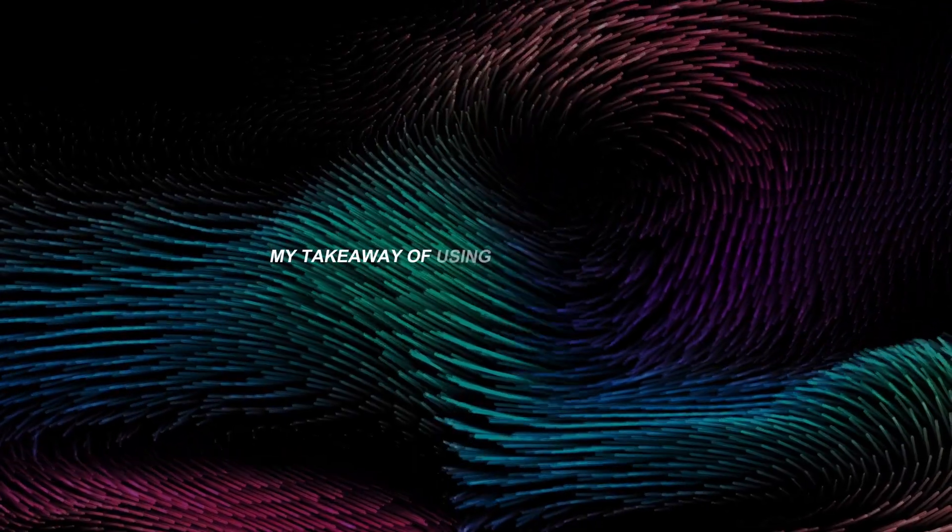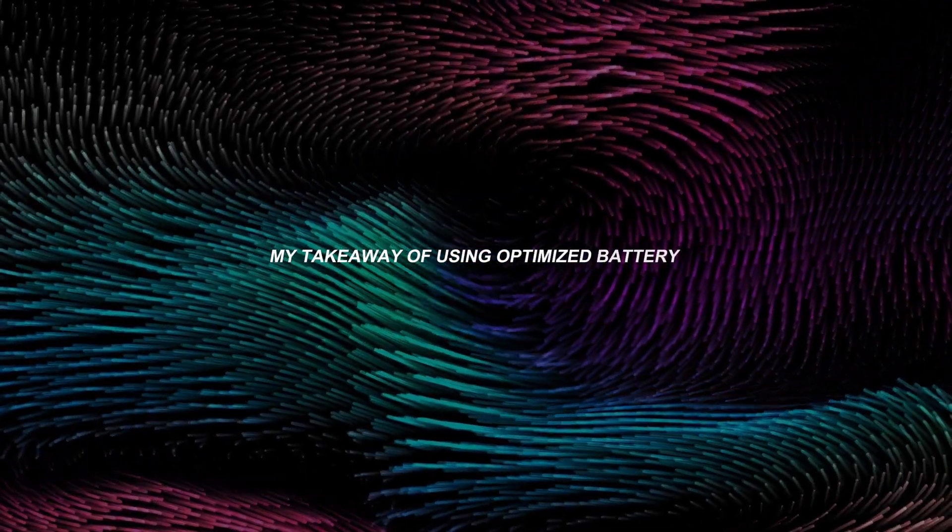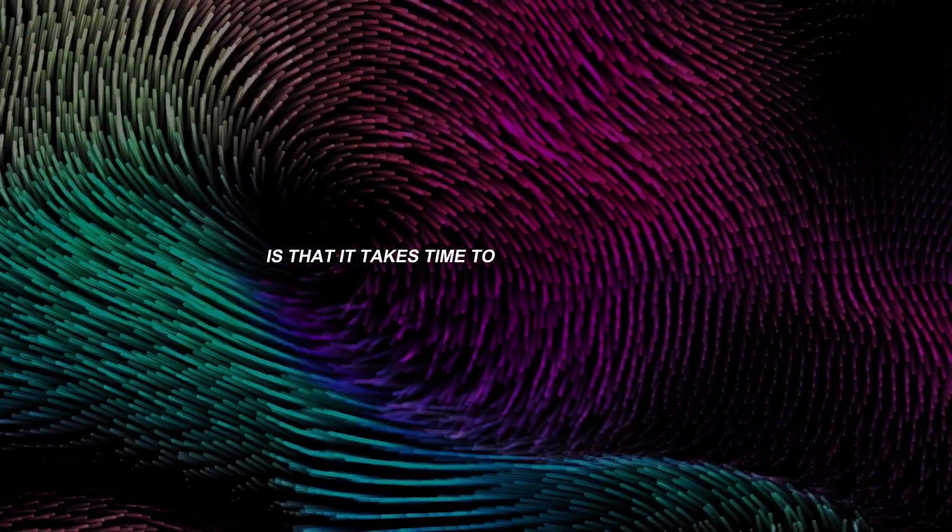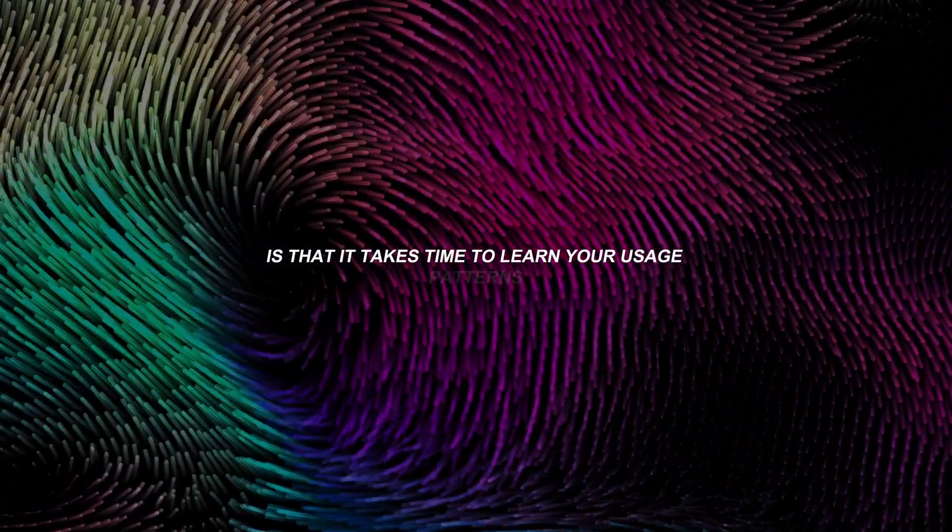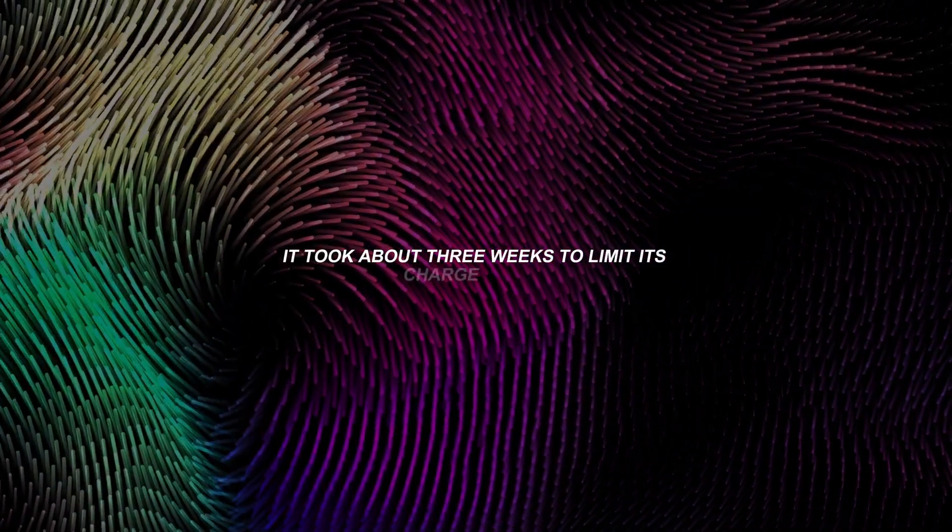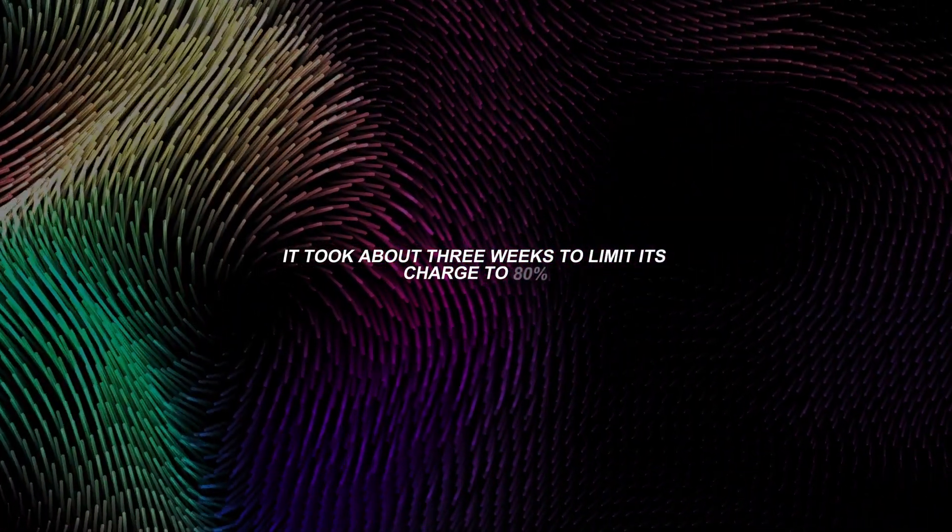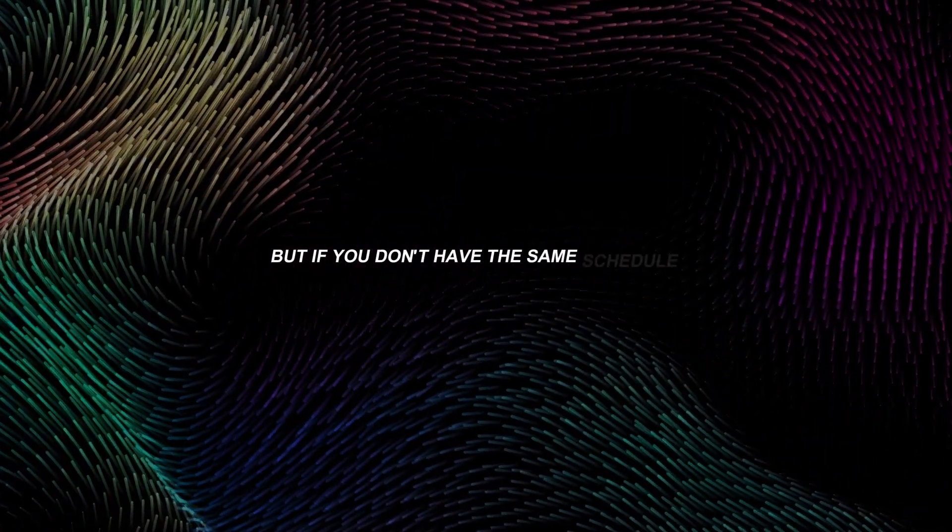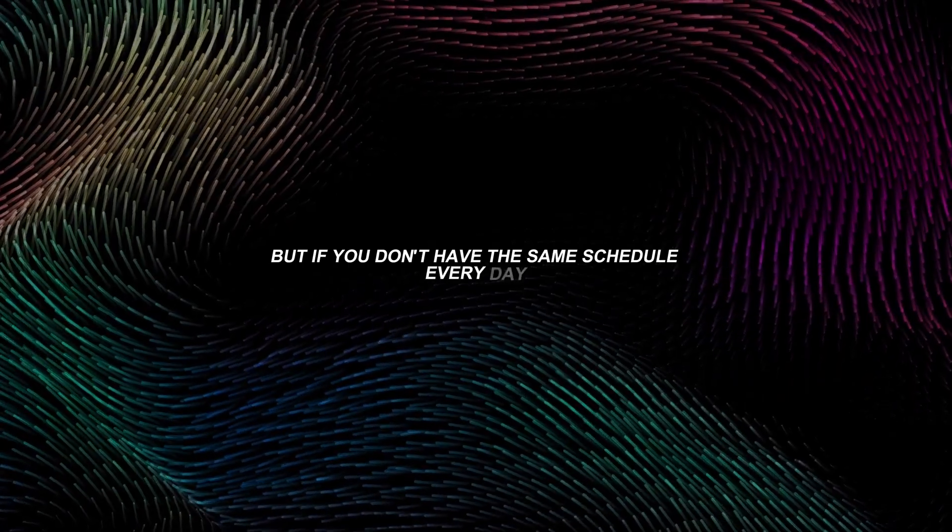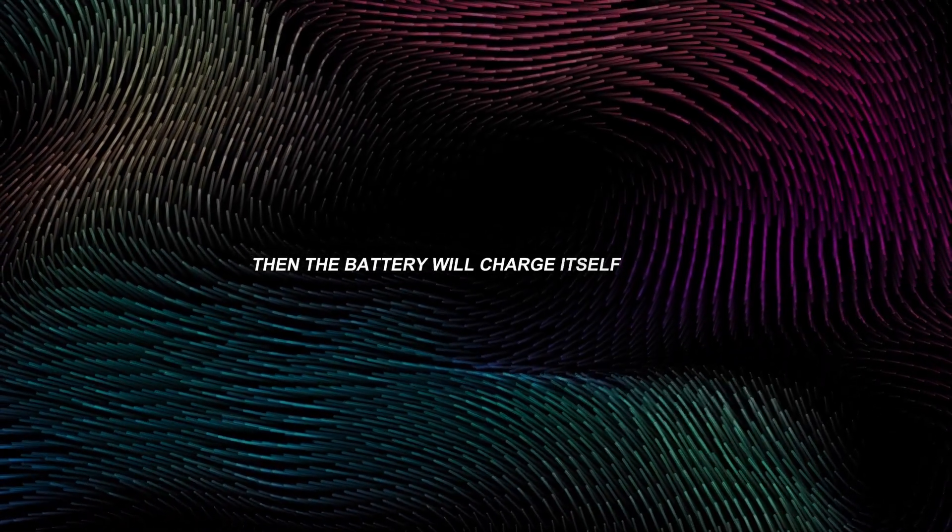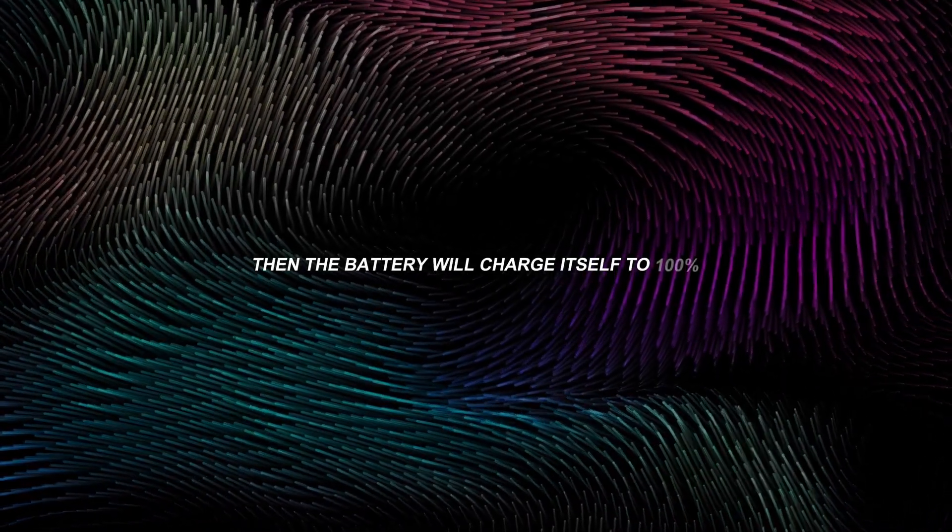My takeaway of using optimized battery charging is that it takes time to learn your usage patterns. For me, it took about 3 weeks to limit its charge to 80%. But if you don't have the same schedule every day, then the battery will charge itself to 100%.